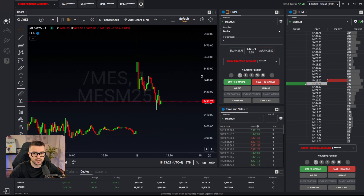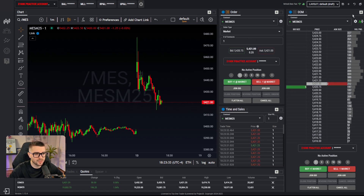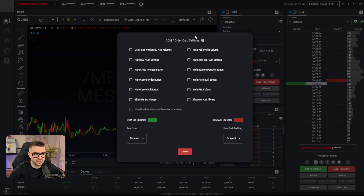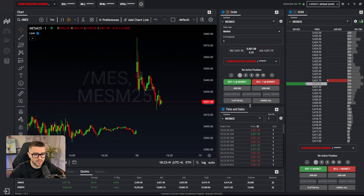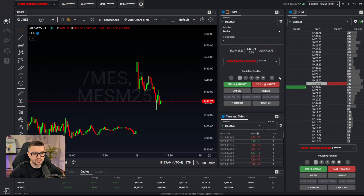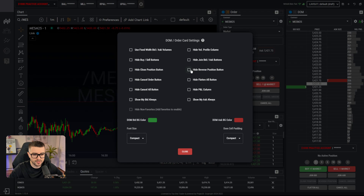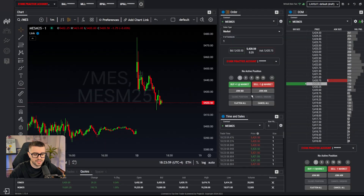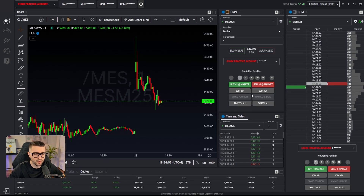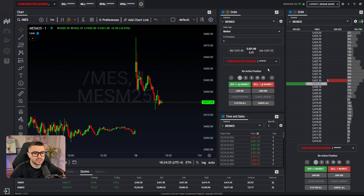These tabs are also customizable. There's a settings icon; if you click it, you can hide or show whichever buttons you want. There are a lot of buttons, and if it's too confusing you can hide the ones you don't use. Personally, the only button I never use is the reverse button, so I hide that. It works on the order tab as well as the DOM.